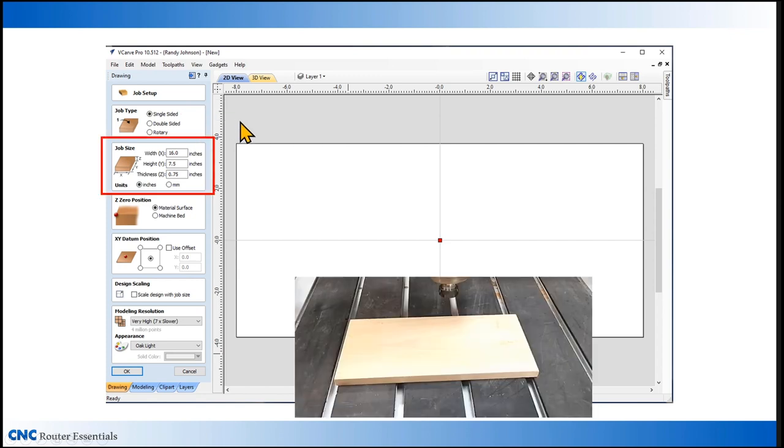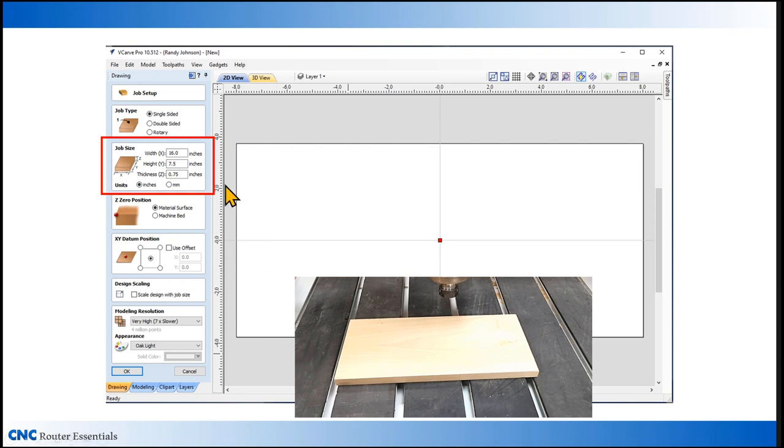Next in line is your job size. This typically refers to the size of your board. However, it can also refer to the entire table. In this case, we'll use it for our lumber and we'll set it up at 16 by 7.5 by 0.75 inches thick.